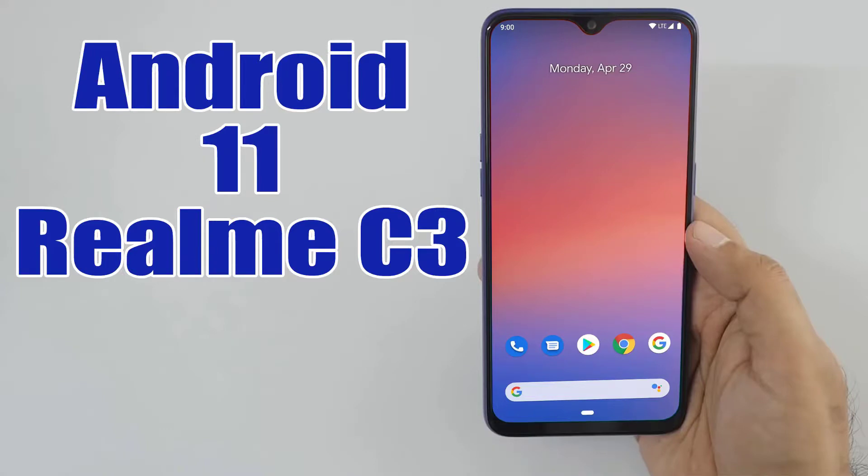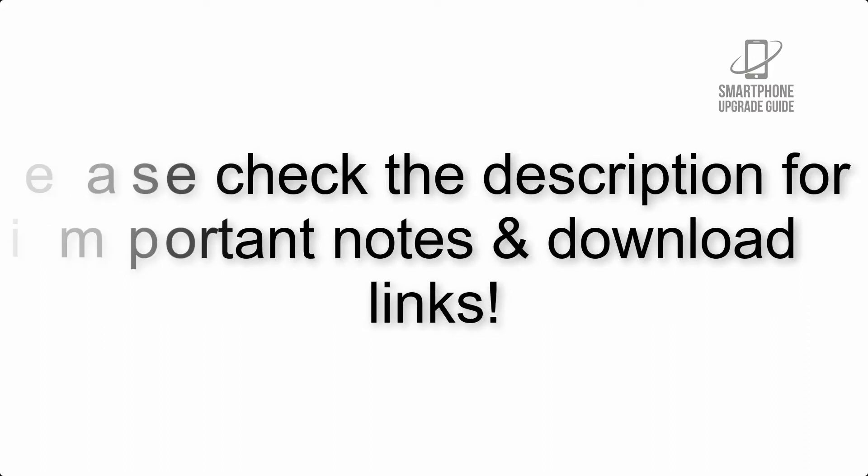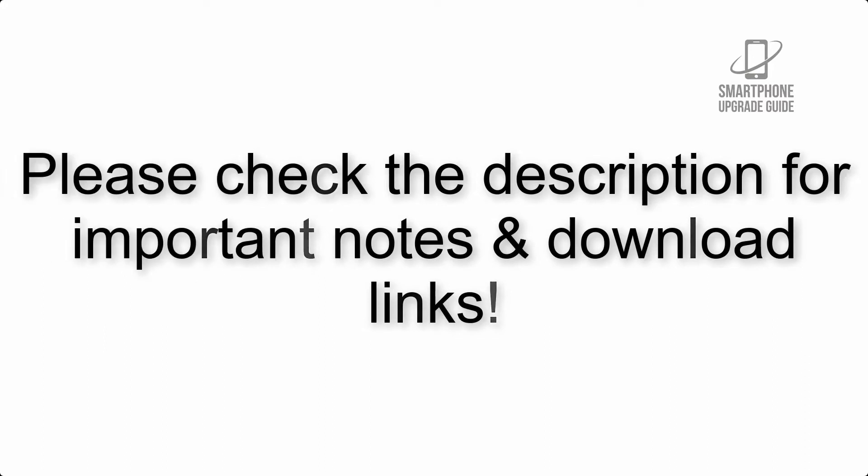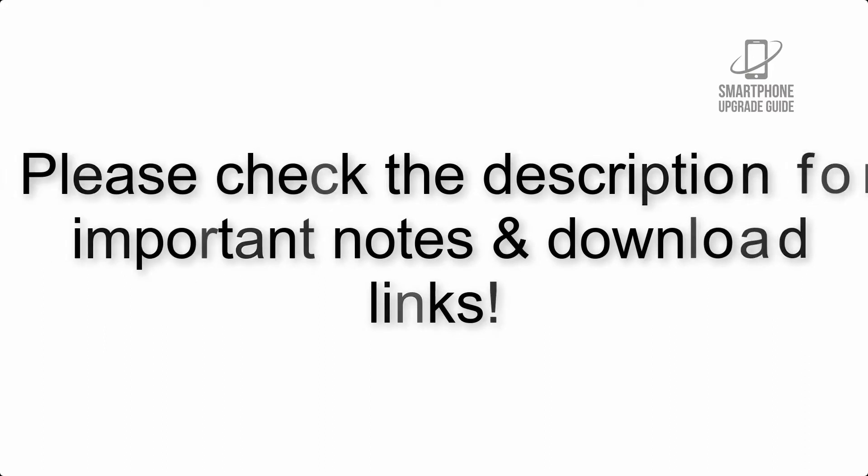Install Android 12 on Realme C3 via AOSP ROM. Please check the description for important notes and all the download links.